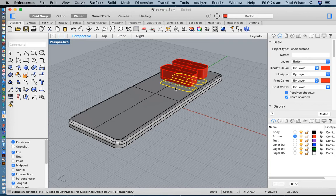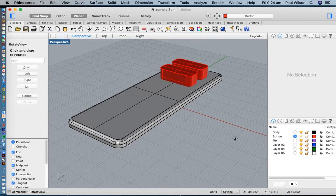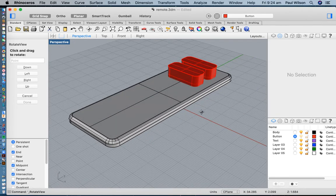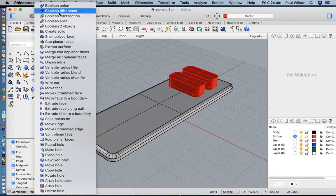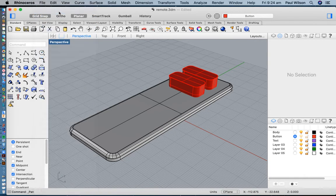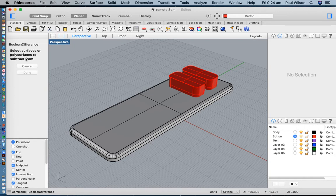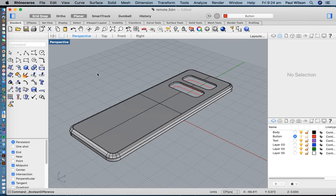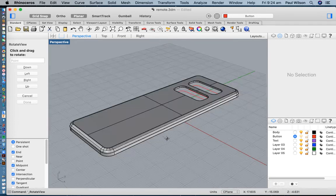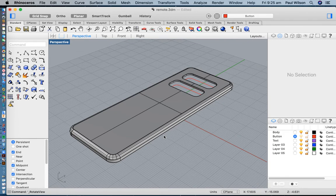I'll select both of those surfaces and extrude them straight up so they cut through the body. I can delete the surfaces used to build those solids. We're basically using these two objects to cut a hole — like a cookie cutter — using boolean difference. I'll hold down the left mouse button on the boolean tools and select the second option: Boolean Difference. Select the surface to subtract from — that's the item I'd like to keep — hit enter, then select the surfaces to subtract with — those are the objects we're removing — hit enter to confirm. There is my upper body with holes cut out ready for the buttons.